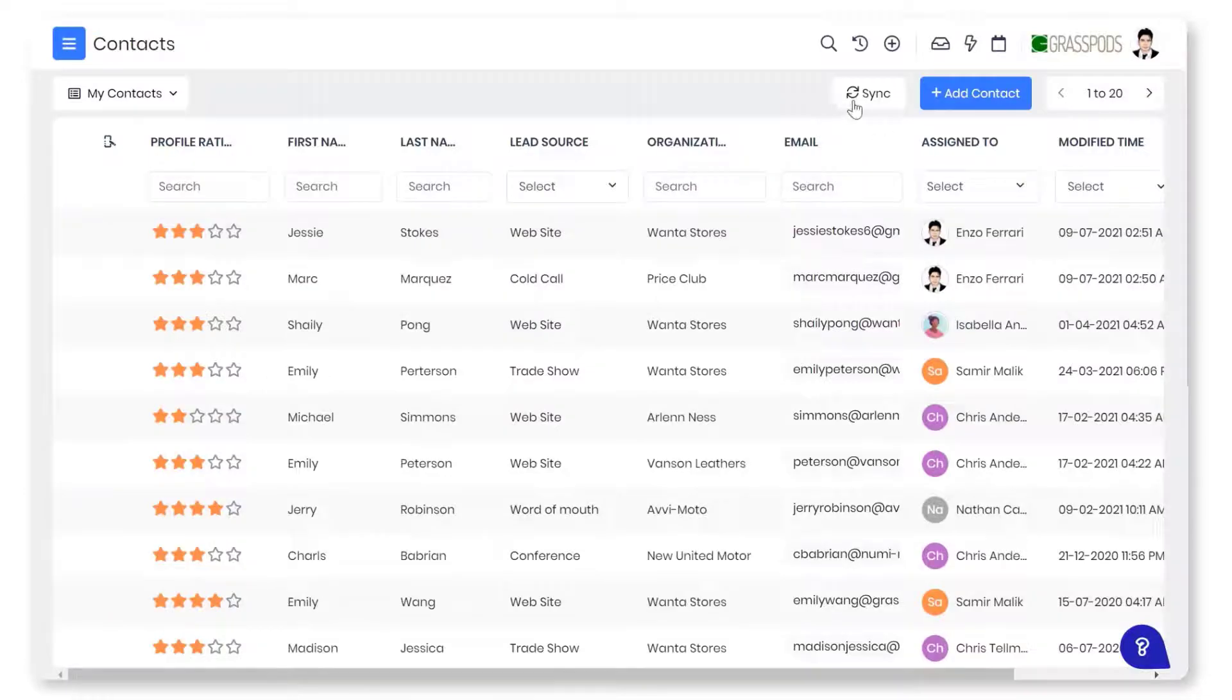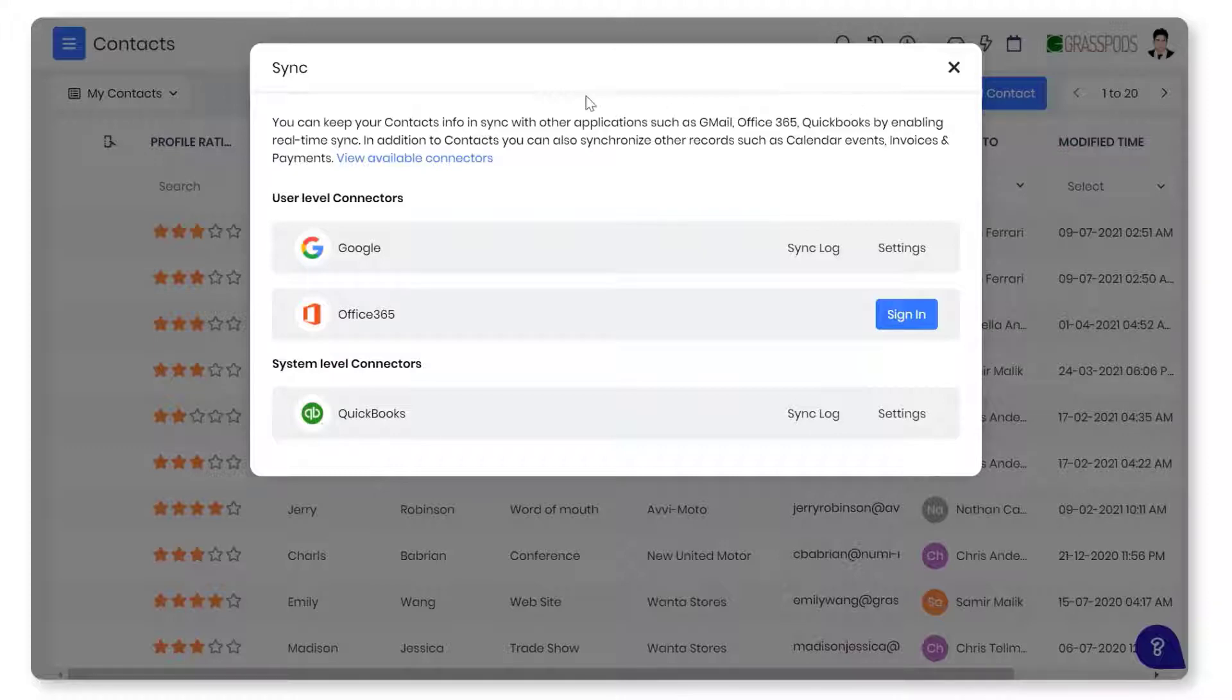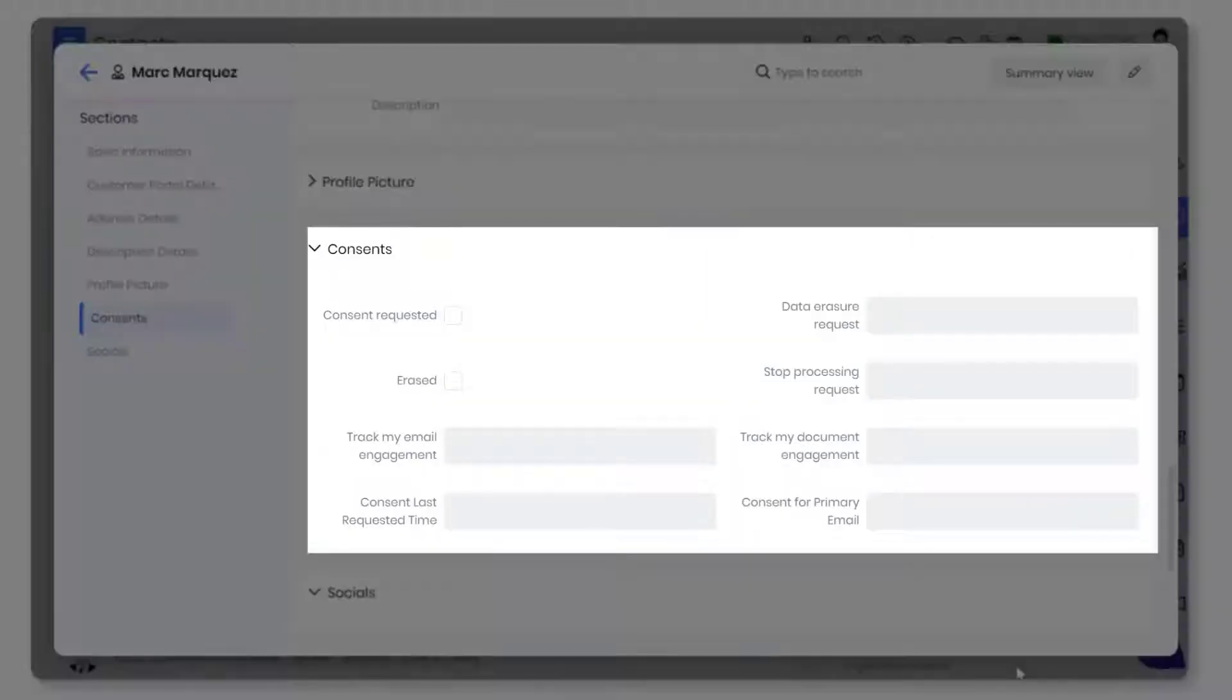VTagr helps you to sync contacts from multiple apps, such as Google Contacts, accounting services, etc. VTagr follows GDPR compliance for businesses following GDPR guidelines.